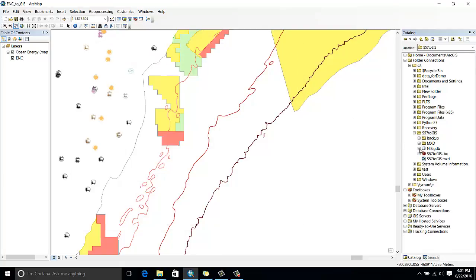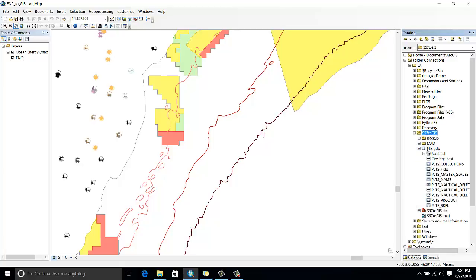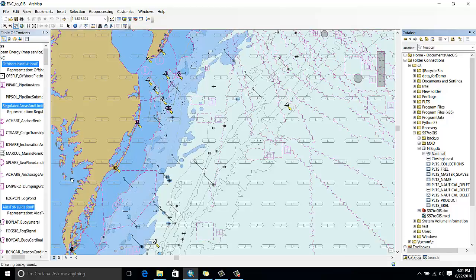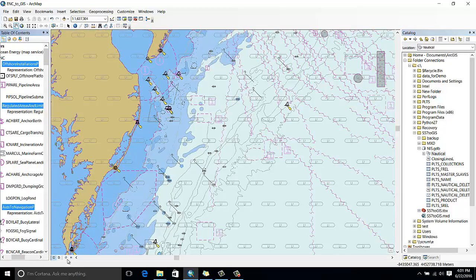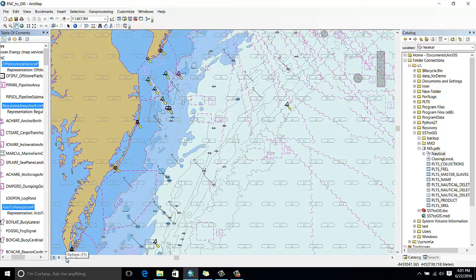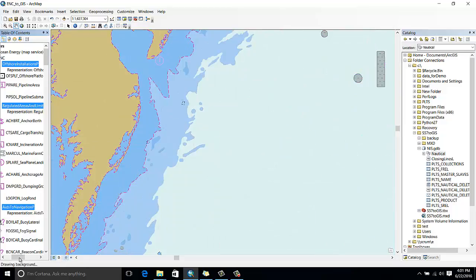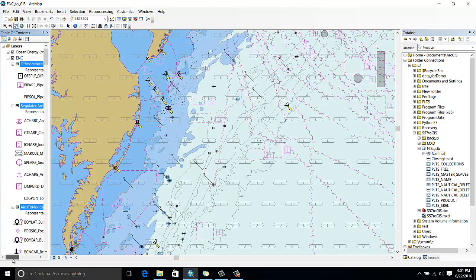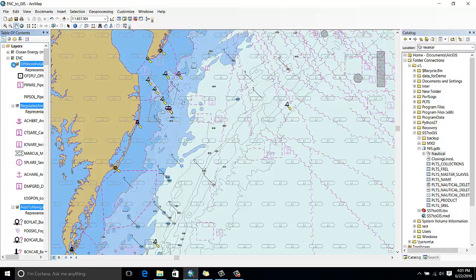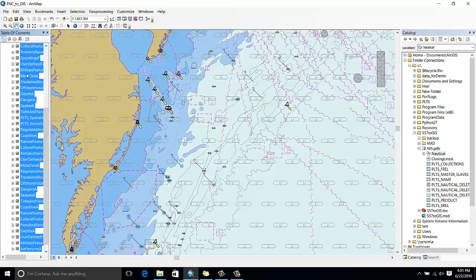Okay, now my ENC data is imported and ready to be added to the map. I can see that we are looking at the east coast of the US near Chesapeake Bay.